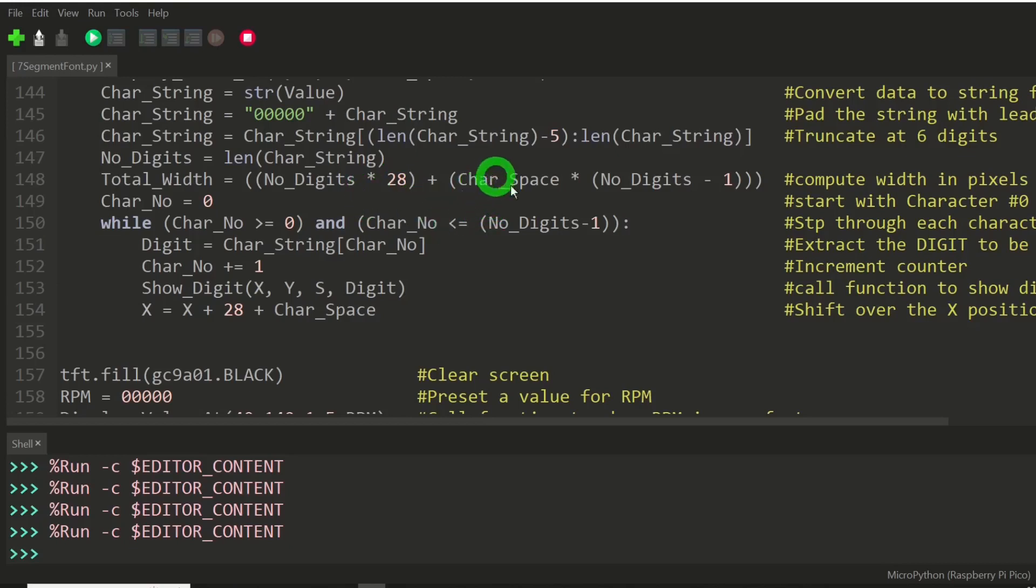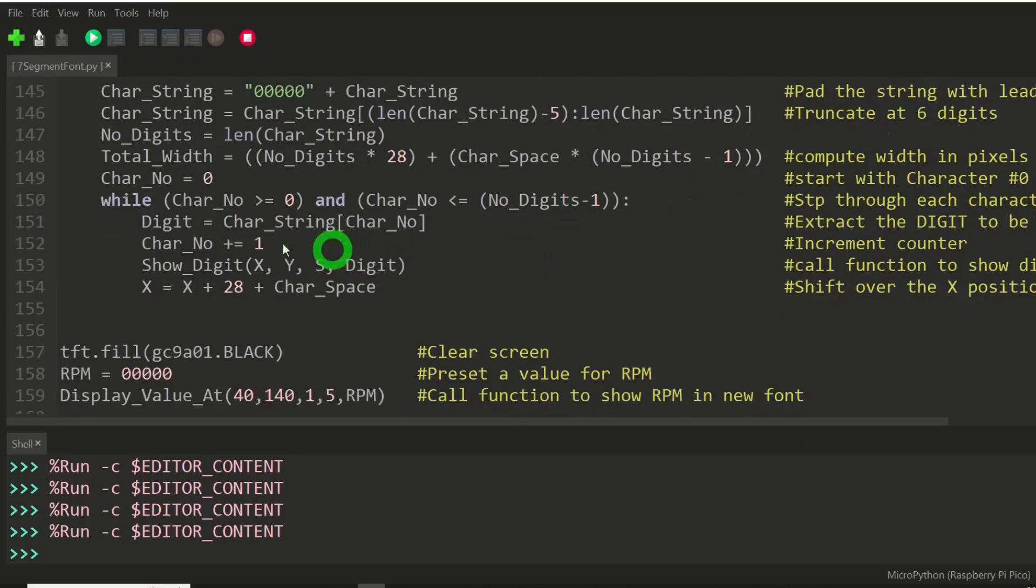Plus the character space, times the number of digits minus one, because you don't have a space at the far end of it. We're going to start with character number zero.